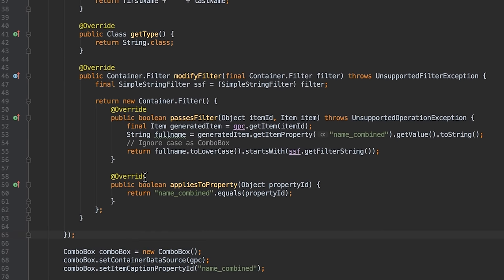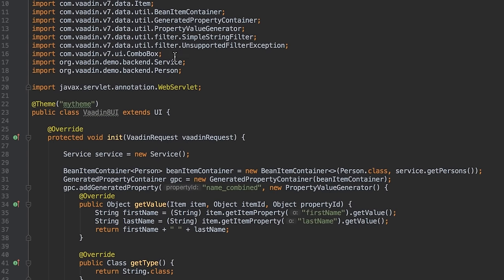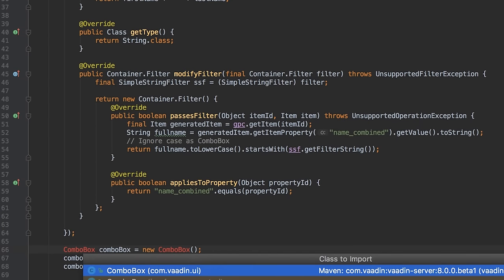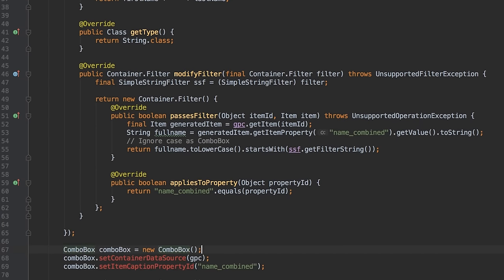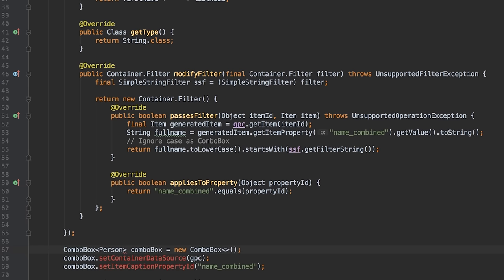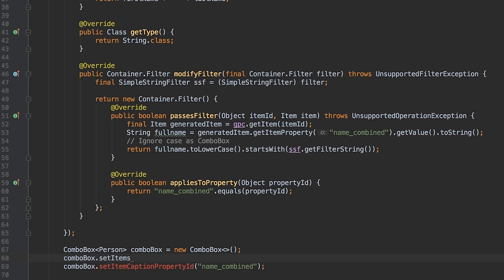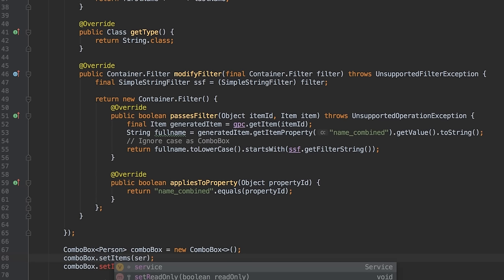When using the new Vaadin 8 combo box, first thing we notice is that it is parametrized, which means now you can give a type to the component. Here we are using the person bean as a parameter. This replaces the usage of containers, and we set the items directly, retrieved from the backend service.